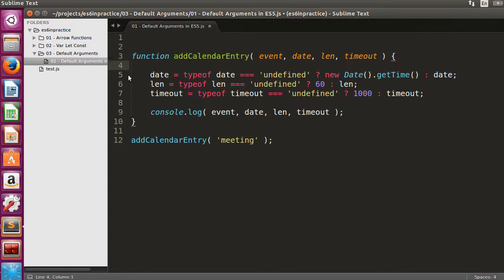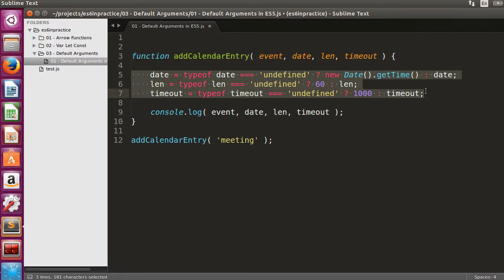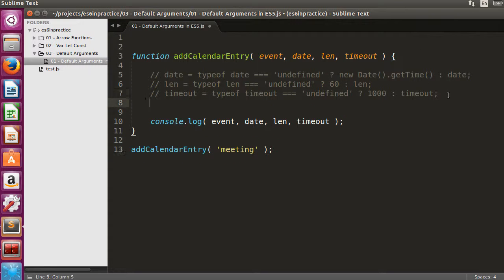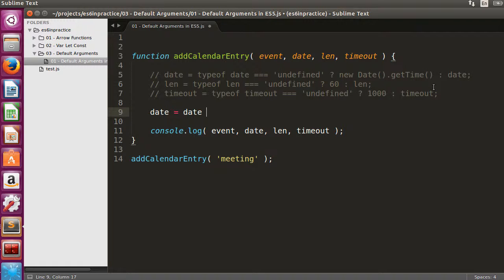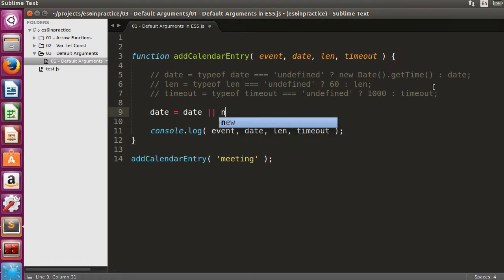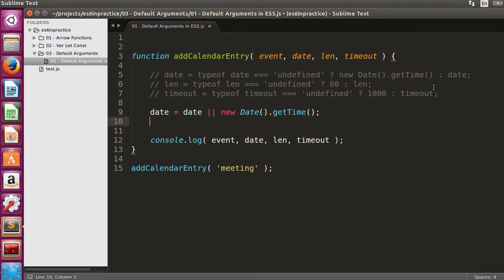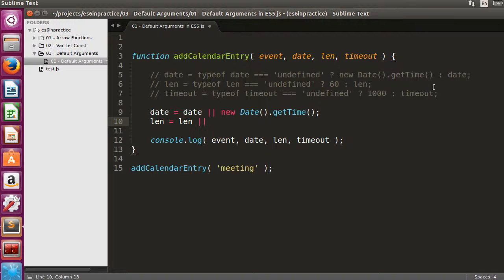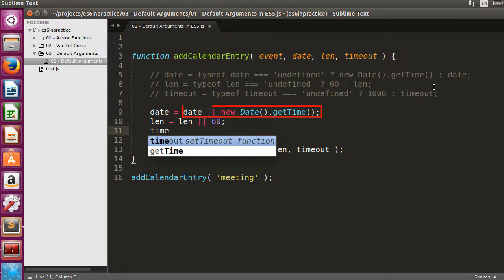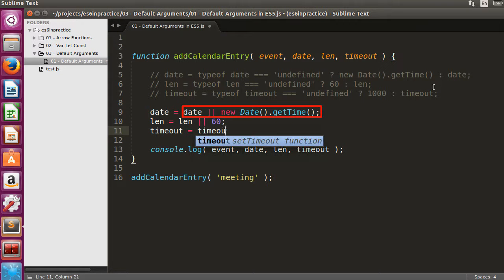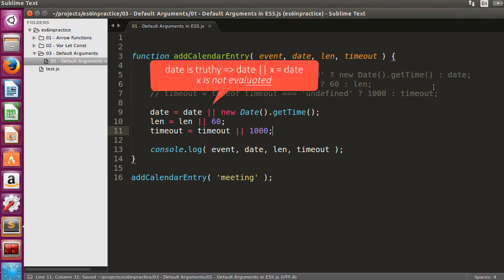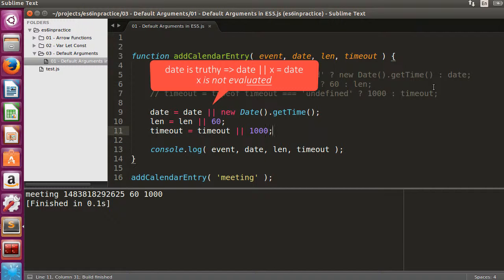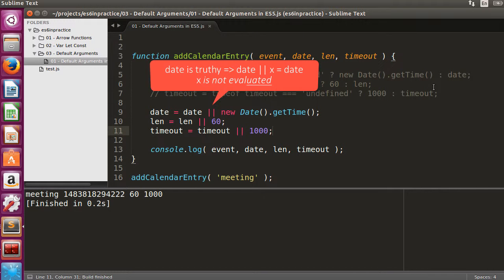A popular shorthand for optional parameters in ES5 uses the logical OR operator, making use of shortcuts in logical operations. For instance, in the first substitution, new date.getTime is not even evaluated whenever the value date is truthy. Date has a truthy value whenever it's provided.